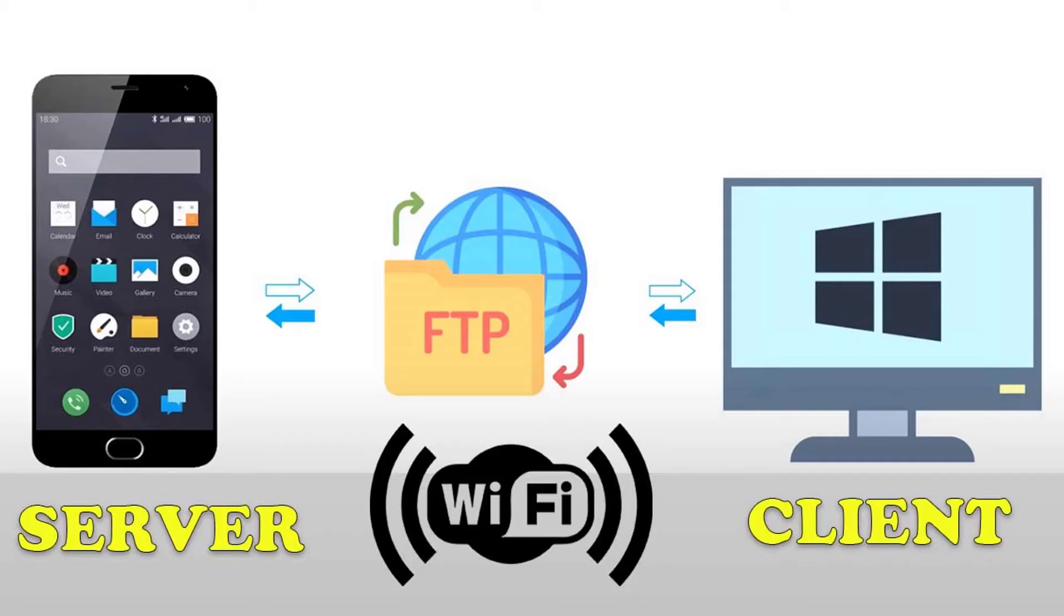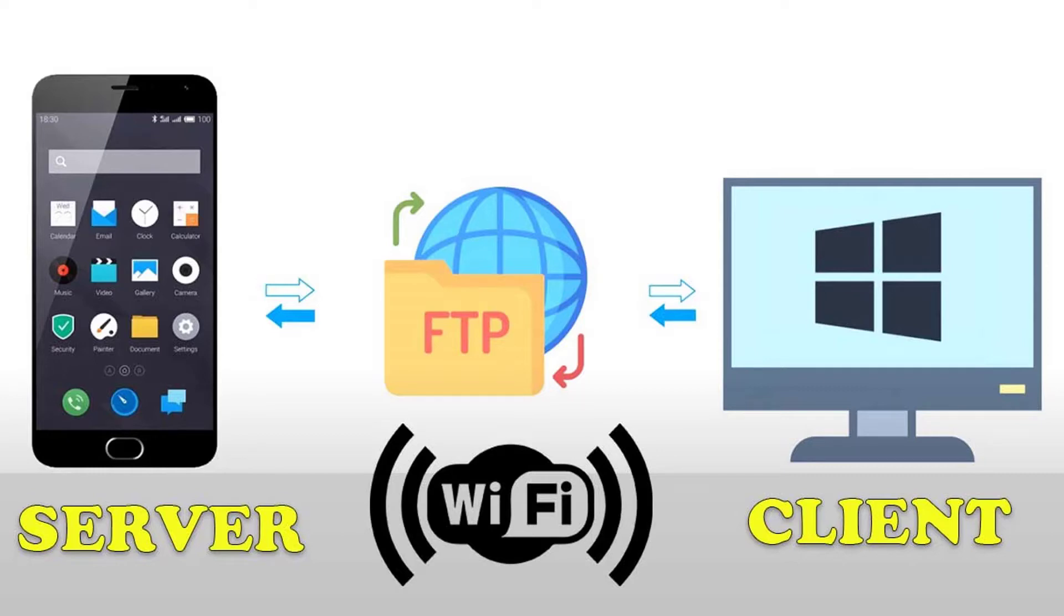Hi guys! This video will show you how to transfer files from your Android device to Windows PC or vice versa using file transfer protocol.